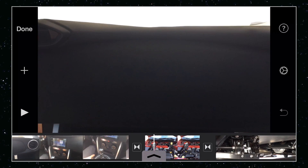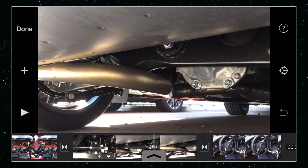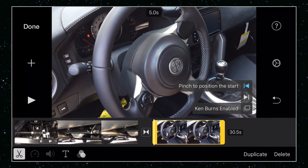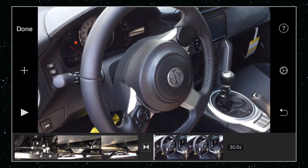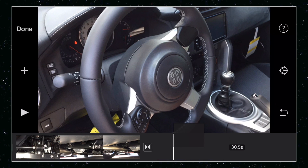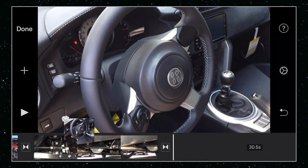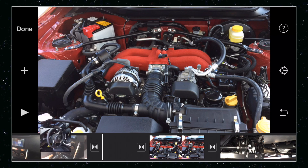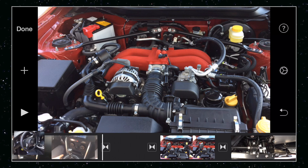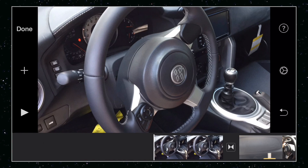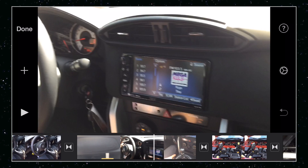Okay, let's do that again. Let's move this steering wheel image here. So I'm going to tap and hold. And now I want to move it. Let's move this one to the front. We'll drop that in the front. Okay.